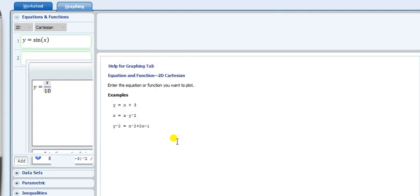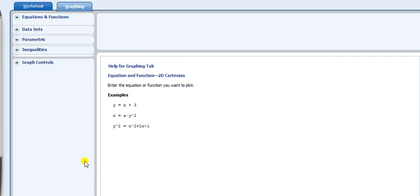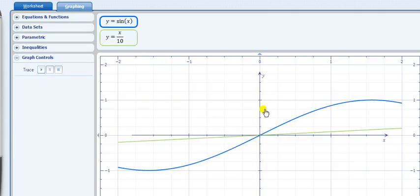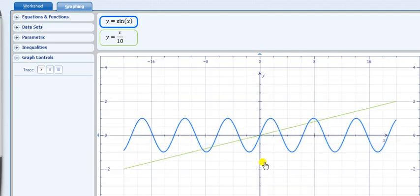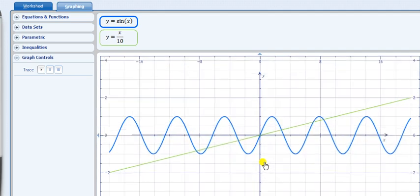These two functions are entered. To adjust the domains, we take the value of x between minus 10 to 10, and y between minus 2 to plus 2. The graph appears like this, with x lying between minus 10 to 10 and y between minus 2 to plus 2.